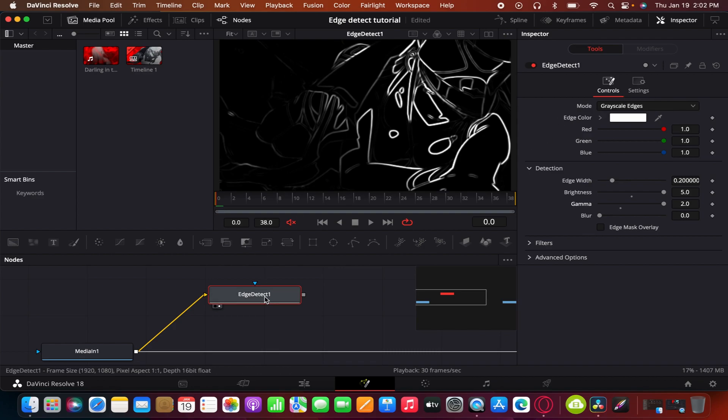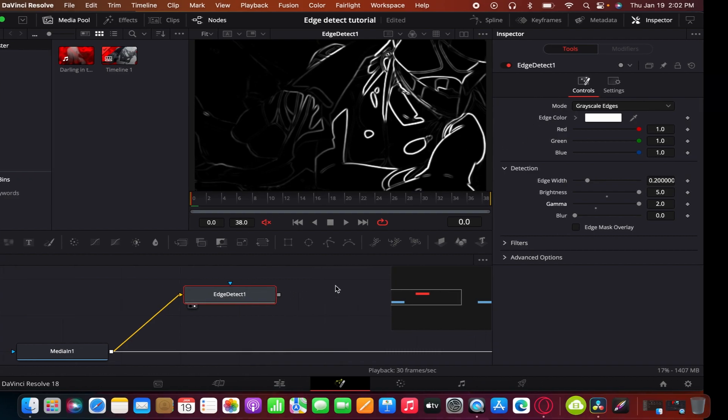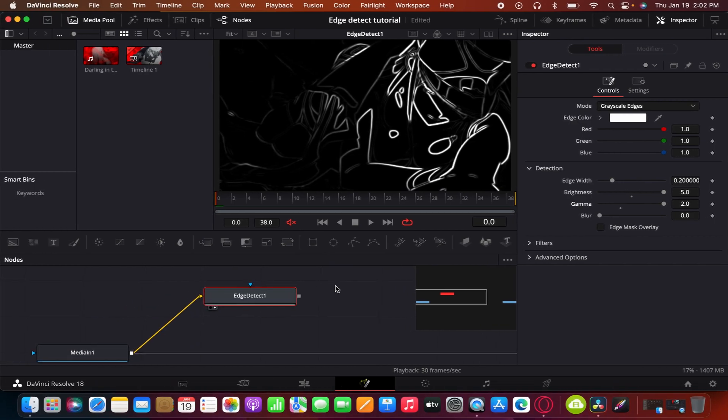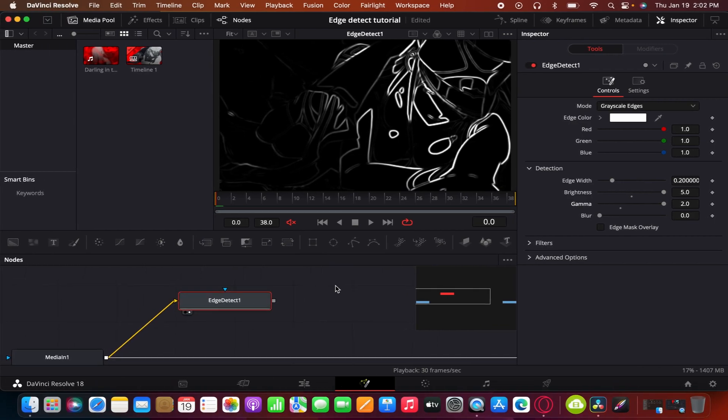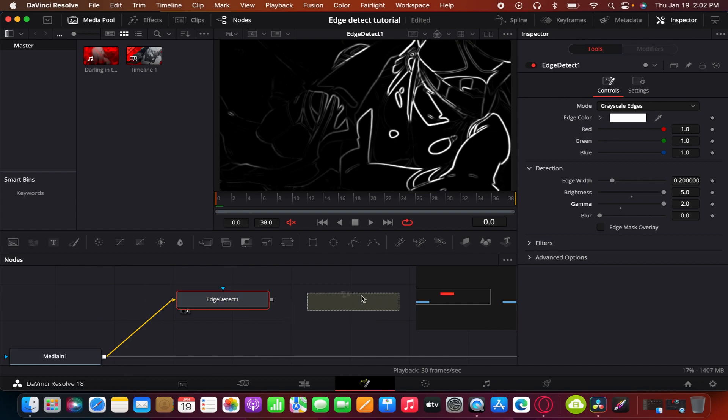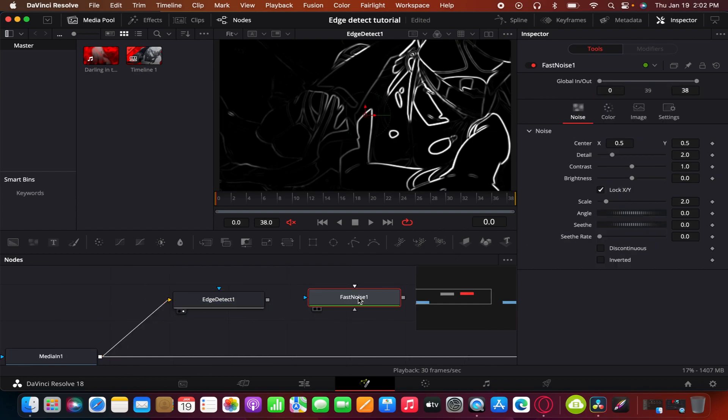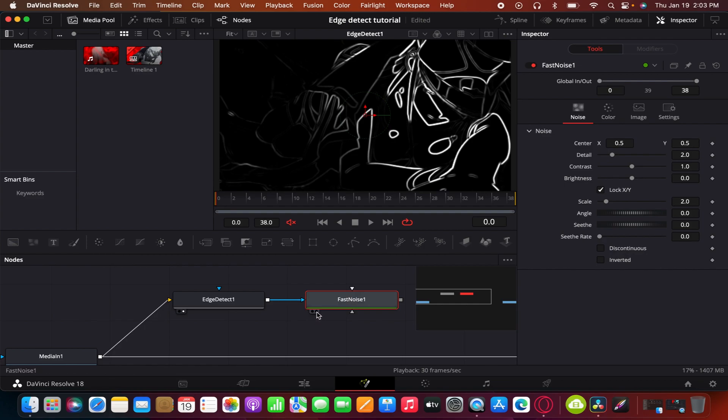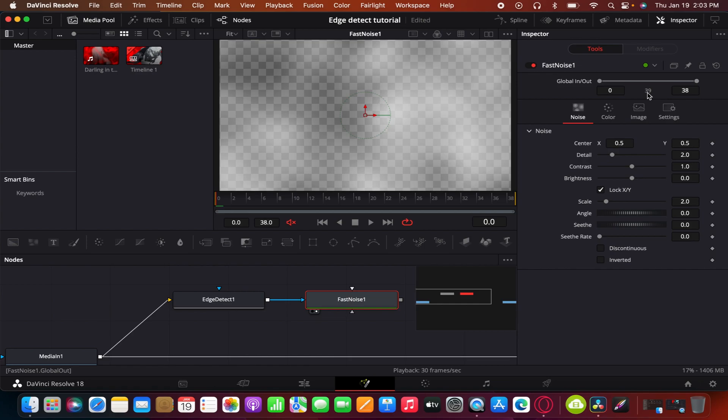Next is the fast noise. You get your fast noise from your toolbar or press shift space and toolbar, and then go to fast noise.